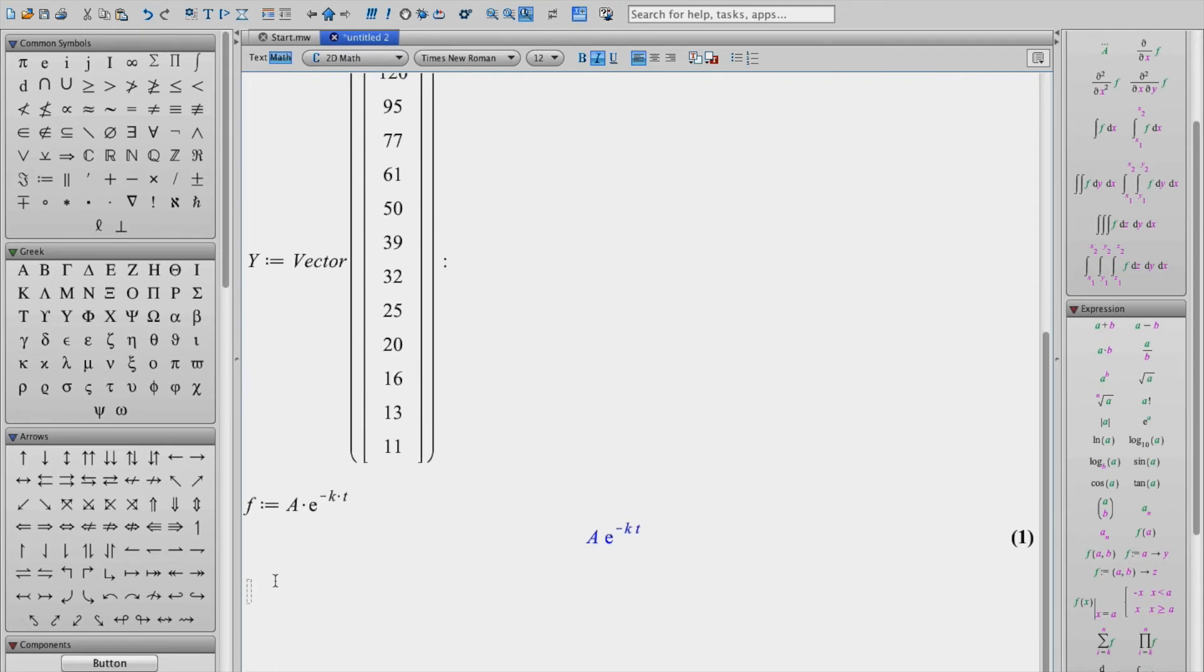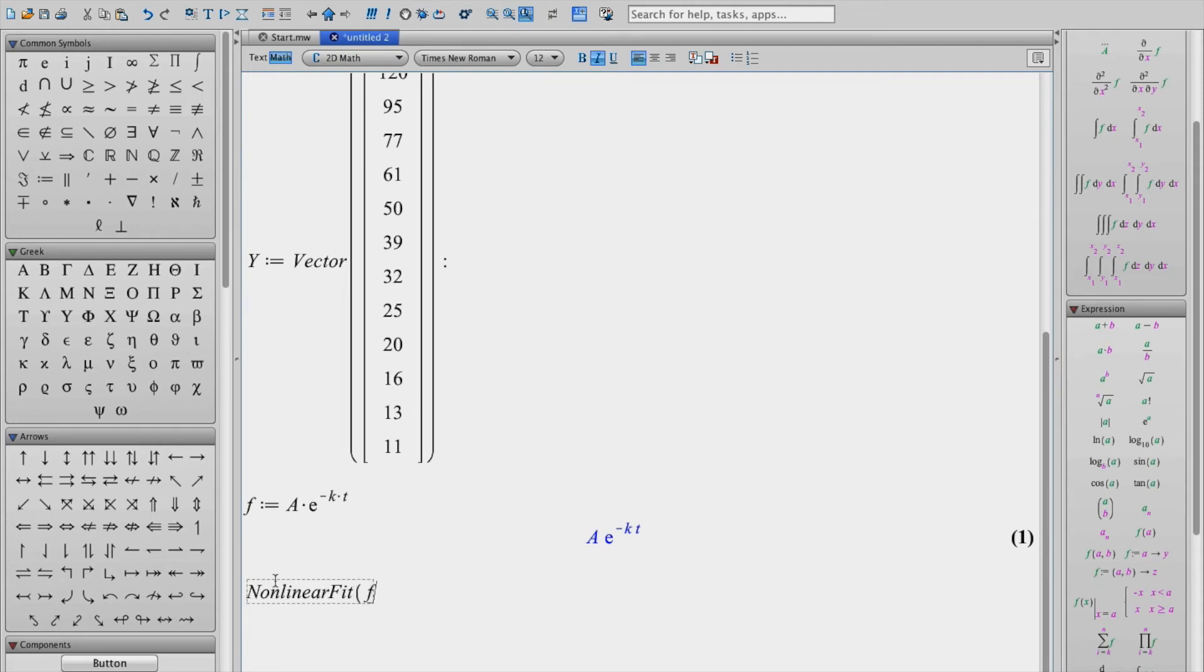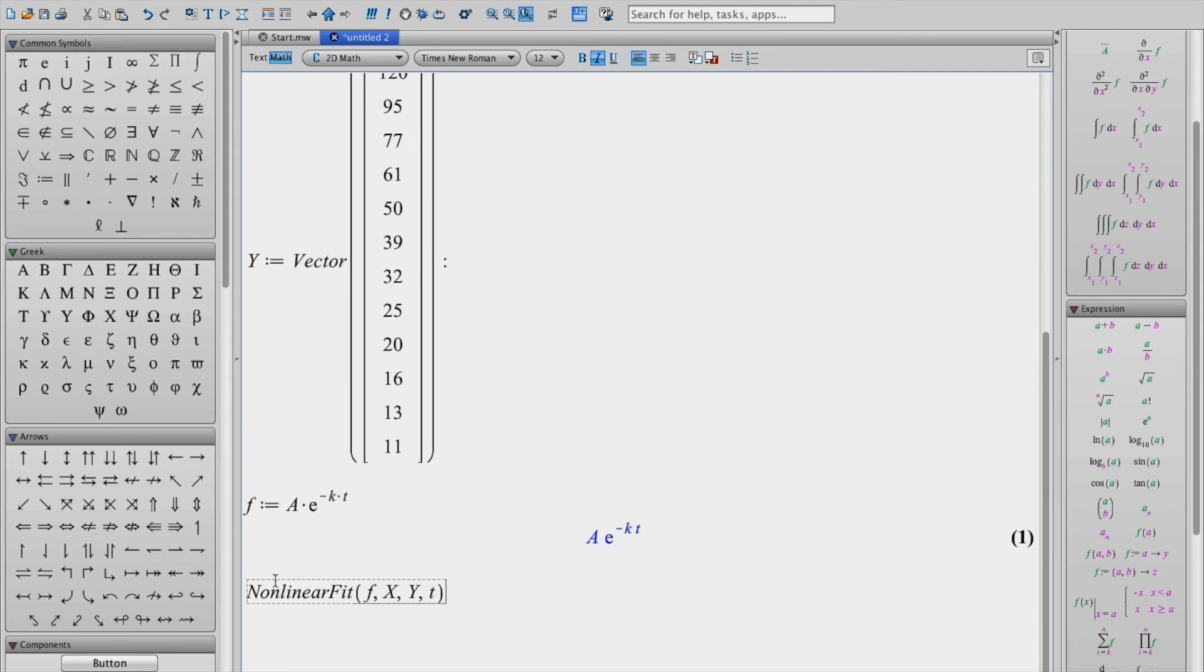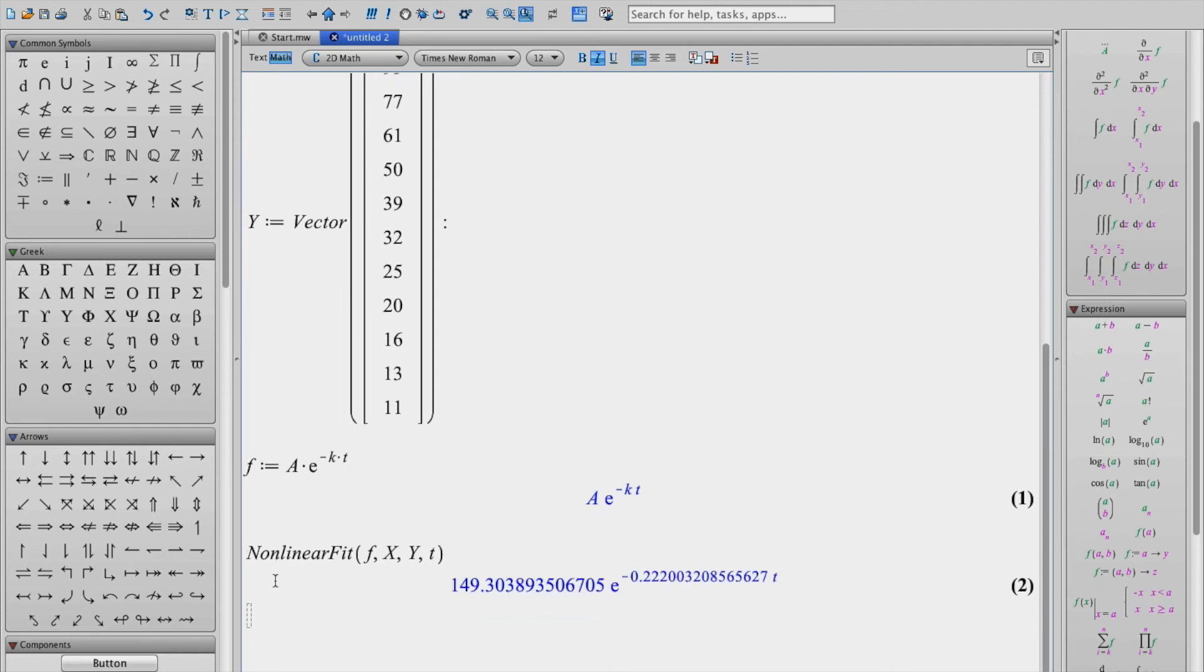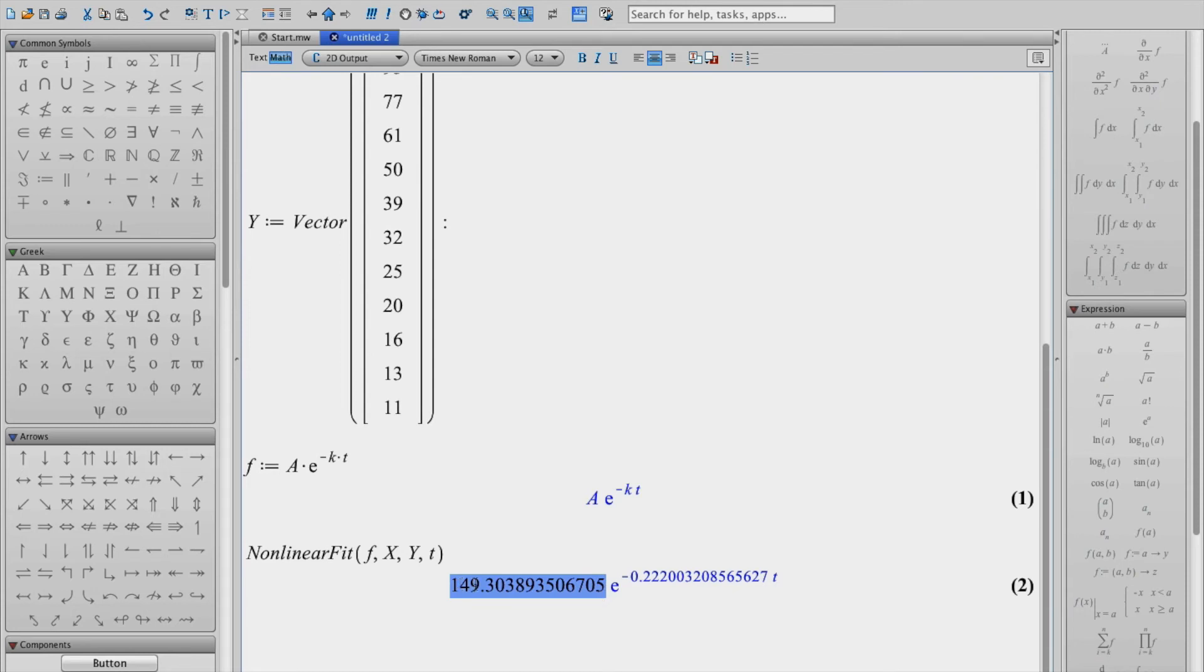So in order to do the fit we use the nonlinear fit command. And so we're going to fit our function f, and we're going to use x and y, those array of numbers, and also define our variable t. So once I've entered all this information in, you can clearly see that Maple has done the fit and given us the values of a. Values of a are right here, the best fit value. And then this here is going to be our k.